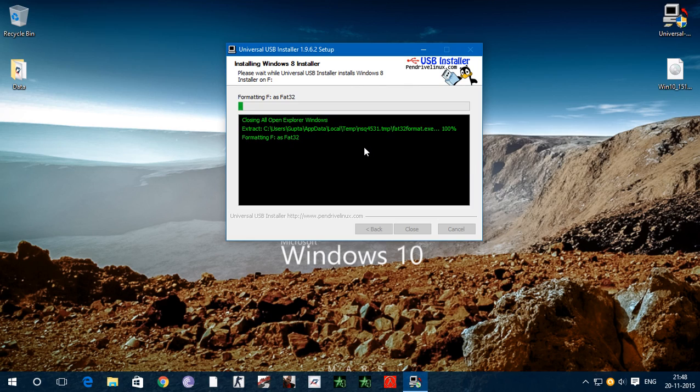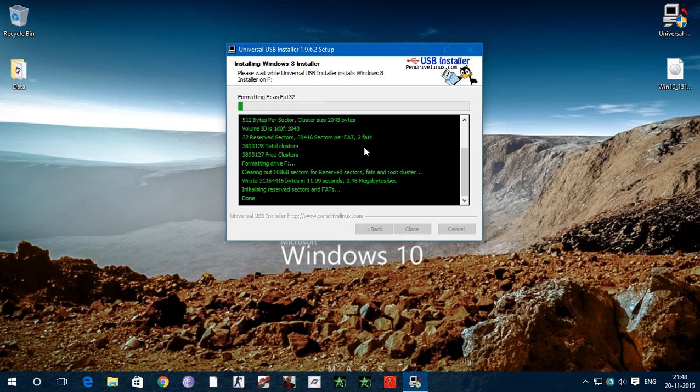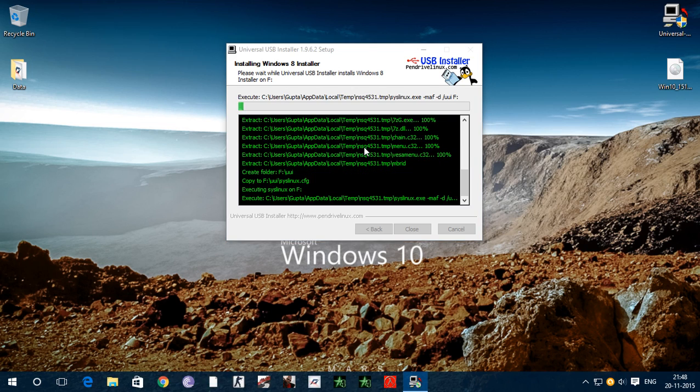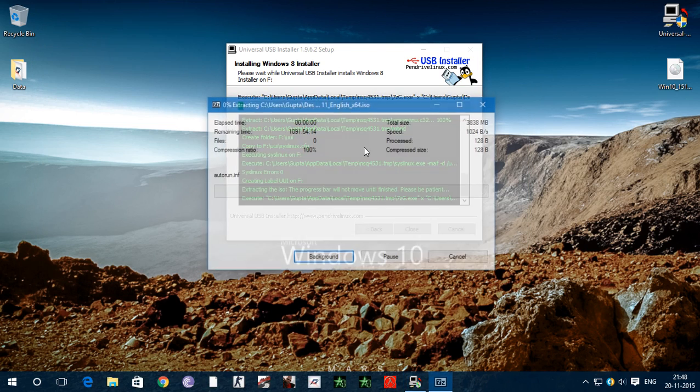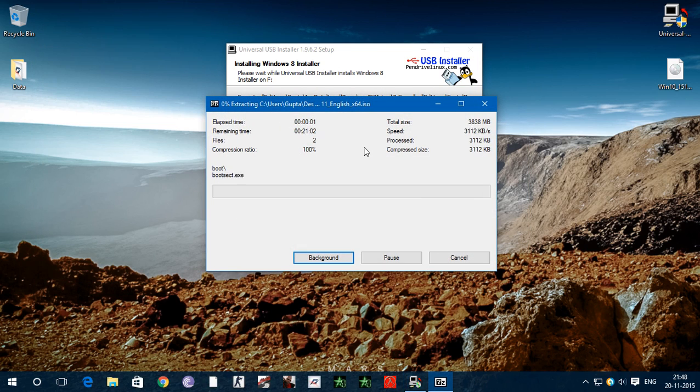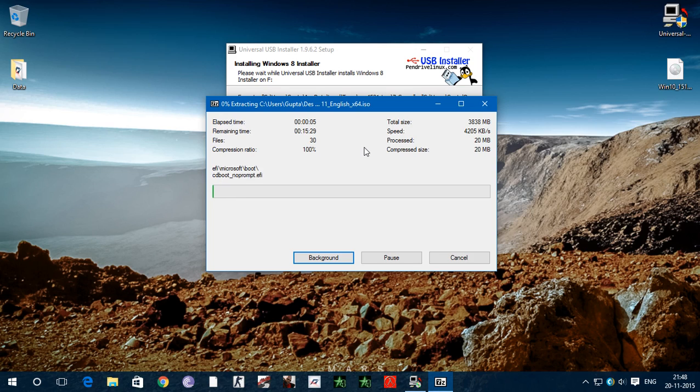As you can see it is formatting pen drive. Now this is creating Windows 10 bootable flash drive.